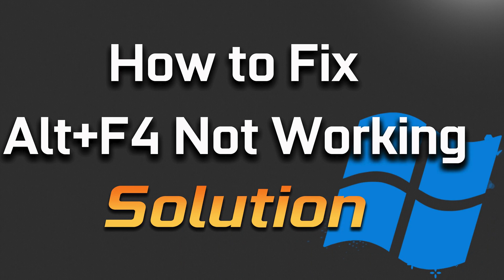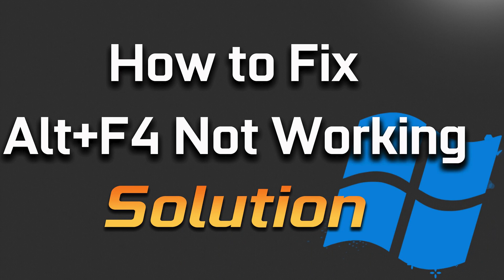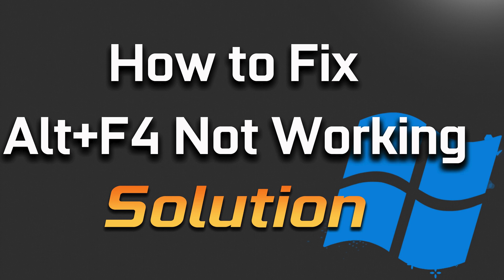In this troubleshooting guide you will learn how to resolve the problem, Alt plus F4 not working in Windows 10.